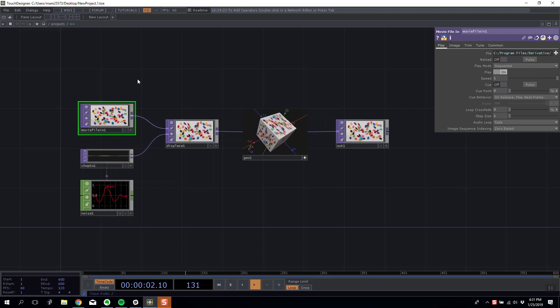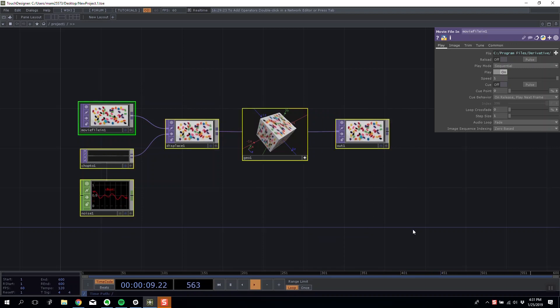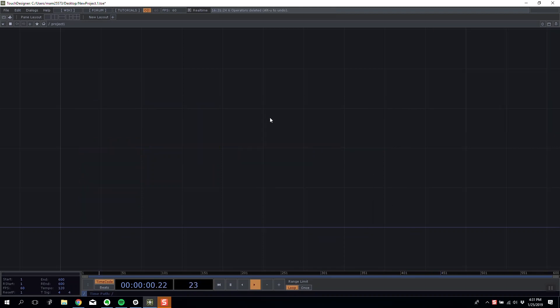Sometimes you could compare it to a particle system but it's essentially objects that you can give mass and weight to and create some pretty interesting stuff. So we're just going to have a quick play about with it and see what sort of things we can do.